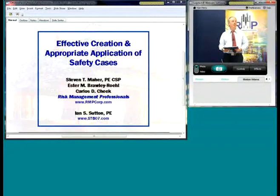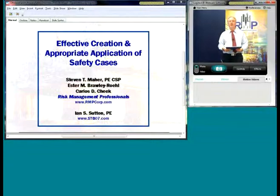Good morning. My name is Steve Marr. I'm with Risk Management Professionals, and welcome to our continuing education series on offshore facility process safety. Today we're going to be focusing on the effective creation and appropriate application of safety cases.